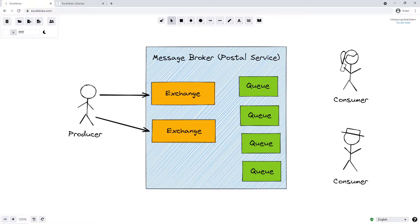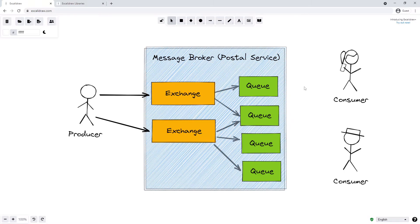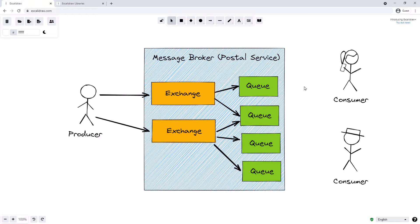Like an exchange, a message broker might have multiple queues. Queues are tied to exchanges in what is known as a binding. An exchange can be tied to many queues, and also a queue can be tied to many exchanges. In this example, we can see that some queues are tied to a single exchange but other queues are tied to multiple exchanges. We might even have the case where a queue is tied to no exchanges.